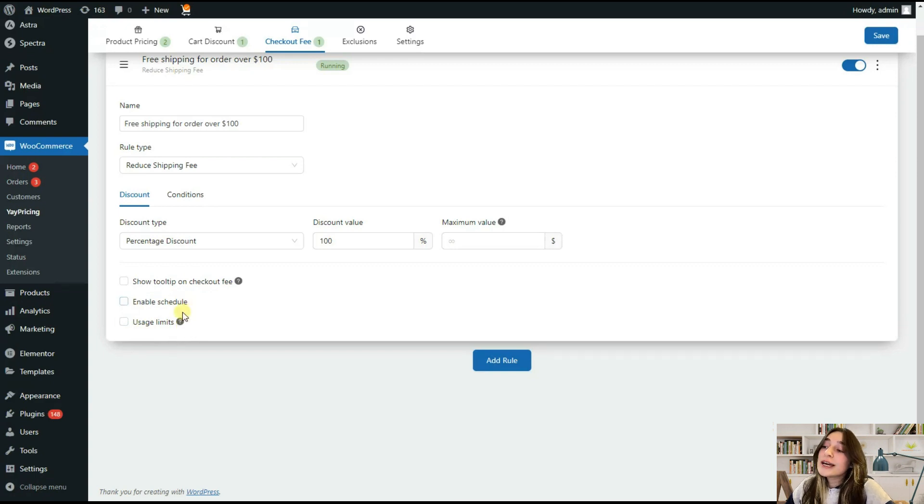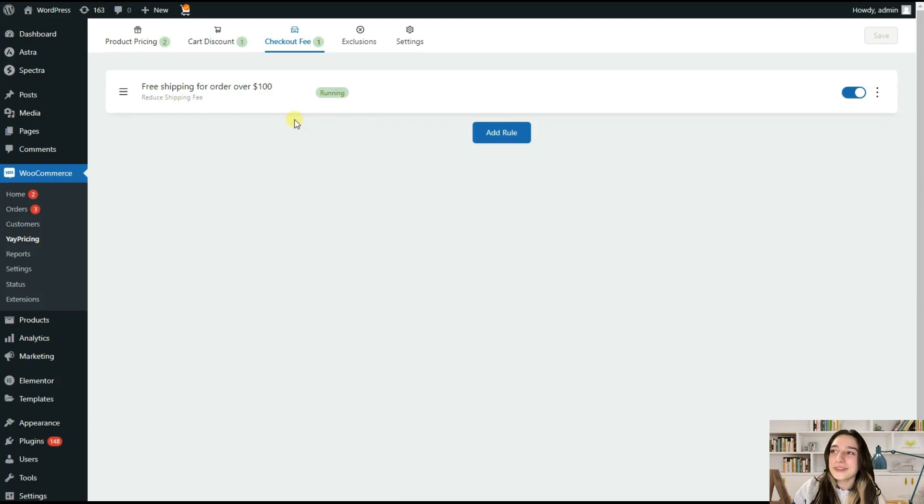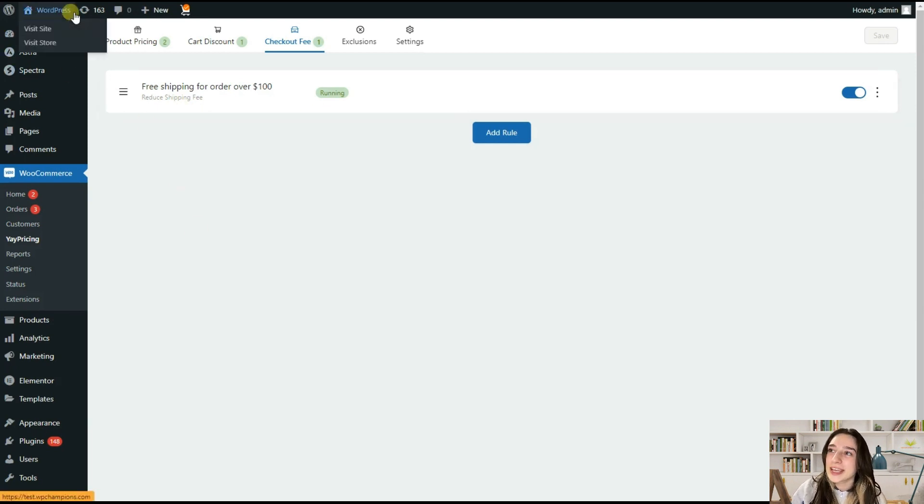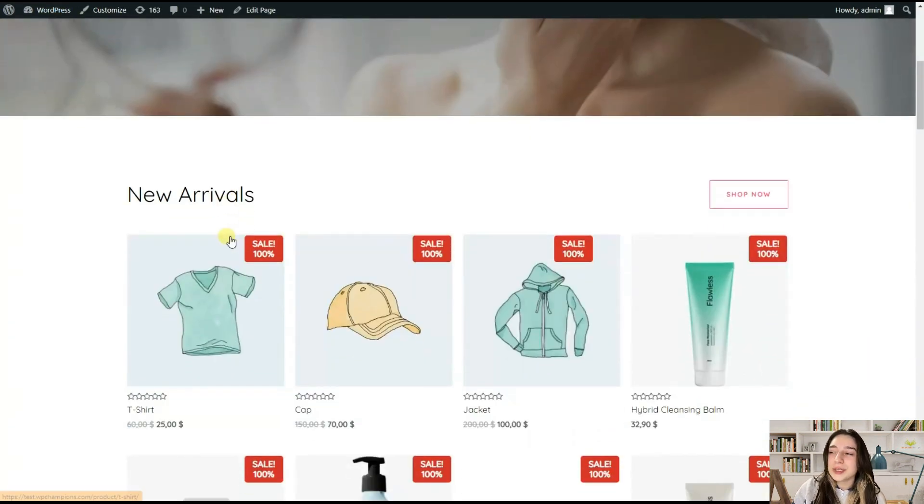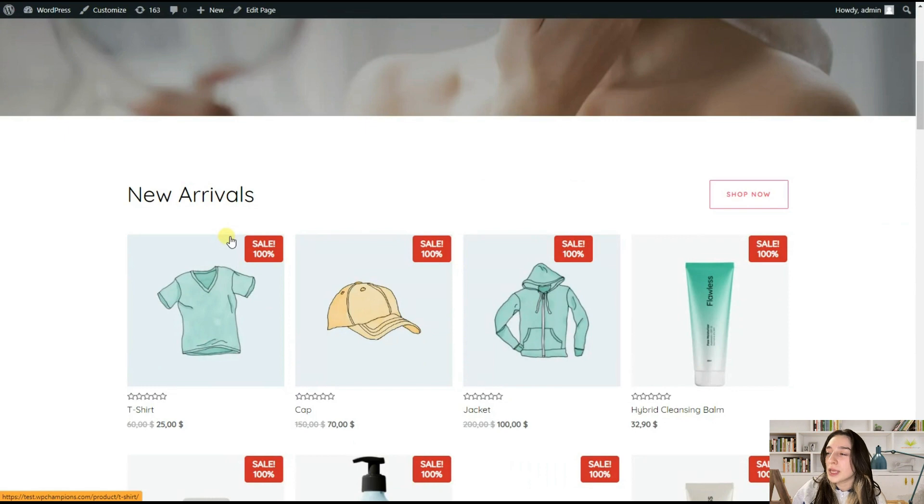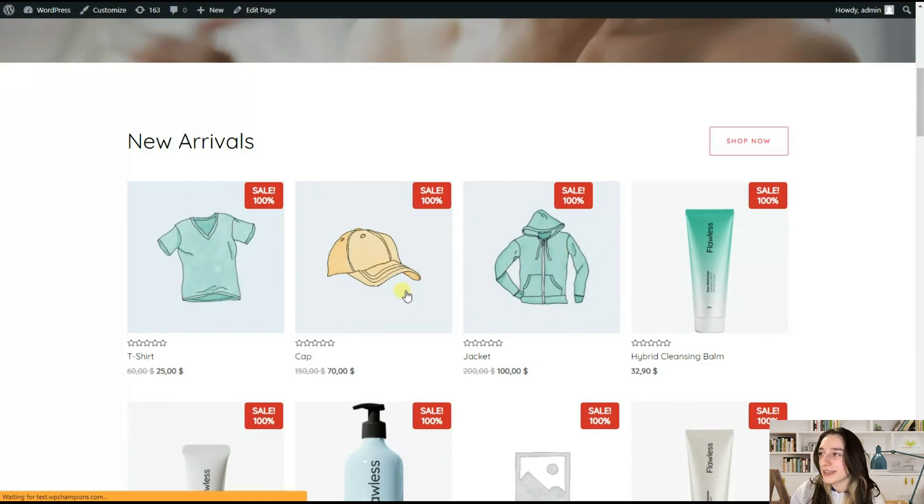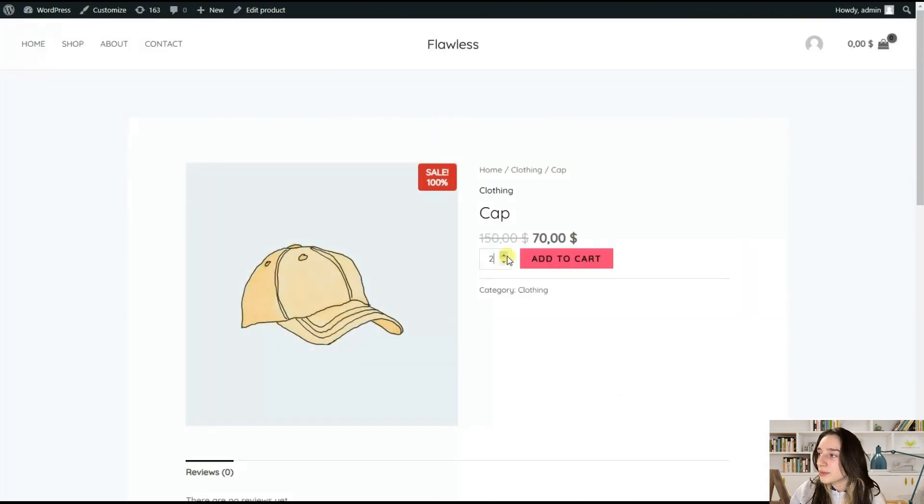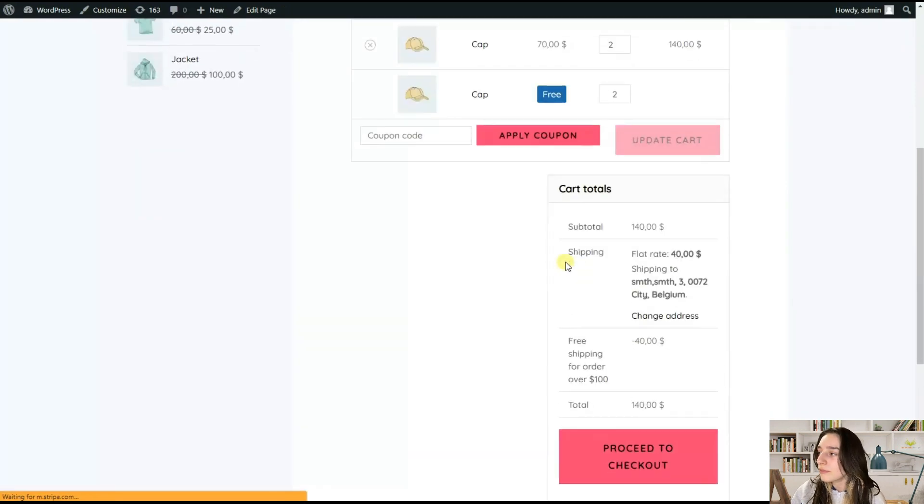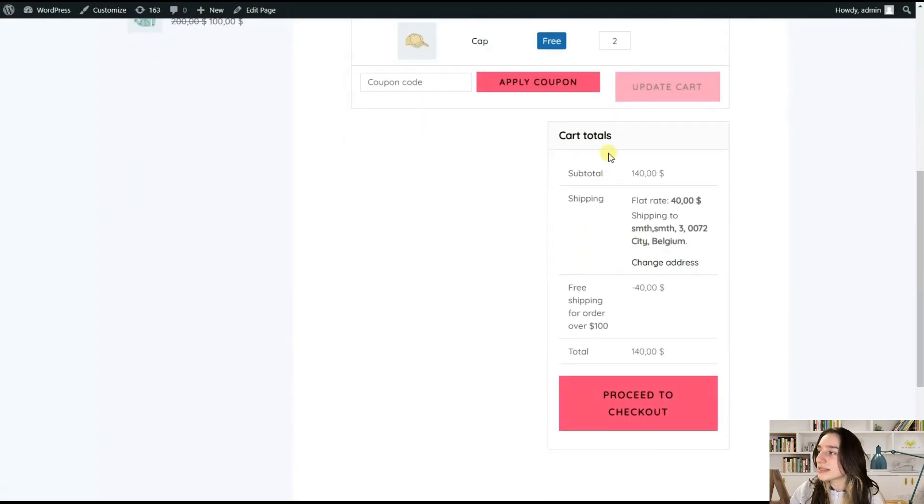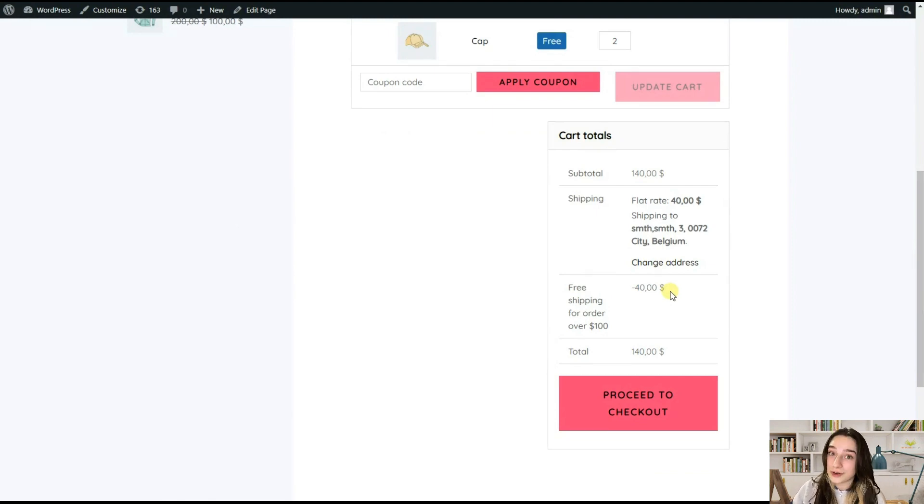For this we again go back to our website shop and for this we need to buy things that will be over 100 dollars. So let's say I will buy two caps, or we can even buy one jacket, it doesn't matter. So when we buy two caps it will be 140 dollars, and now in this cart totals we can see that here it decreases the shipping to free.